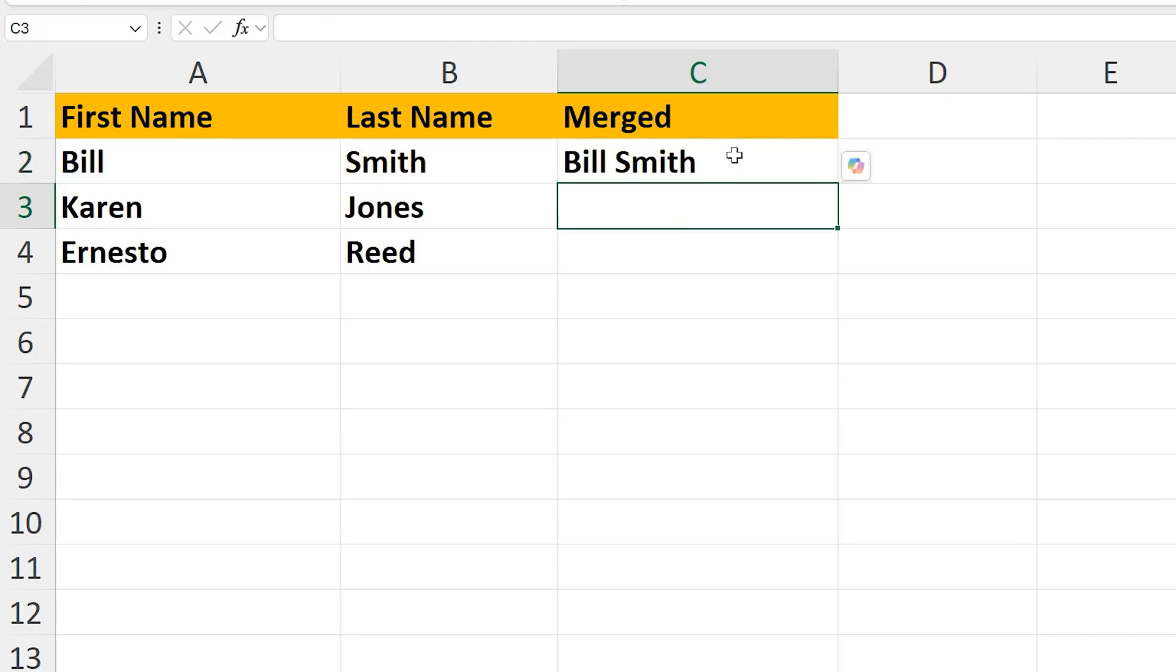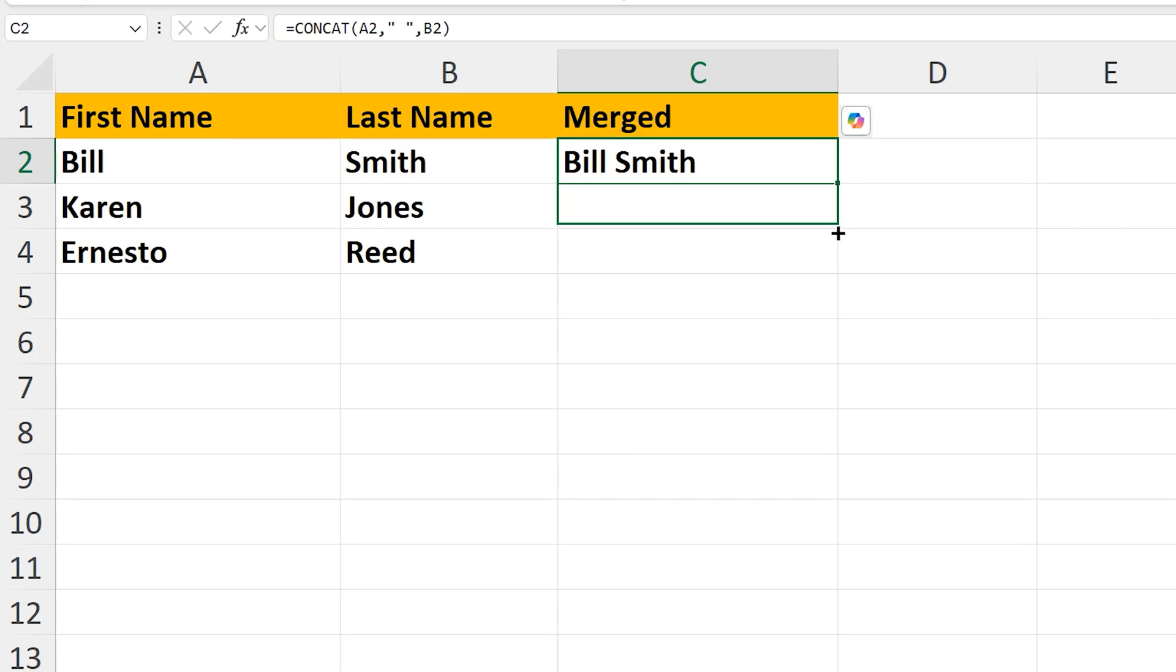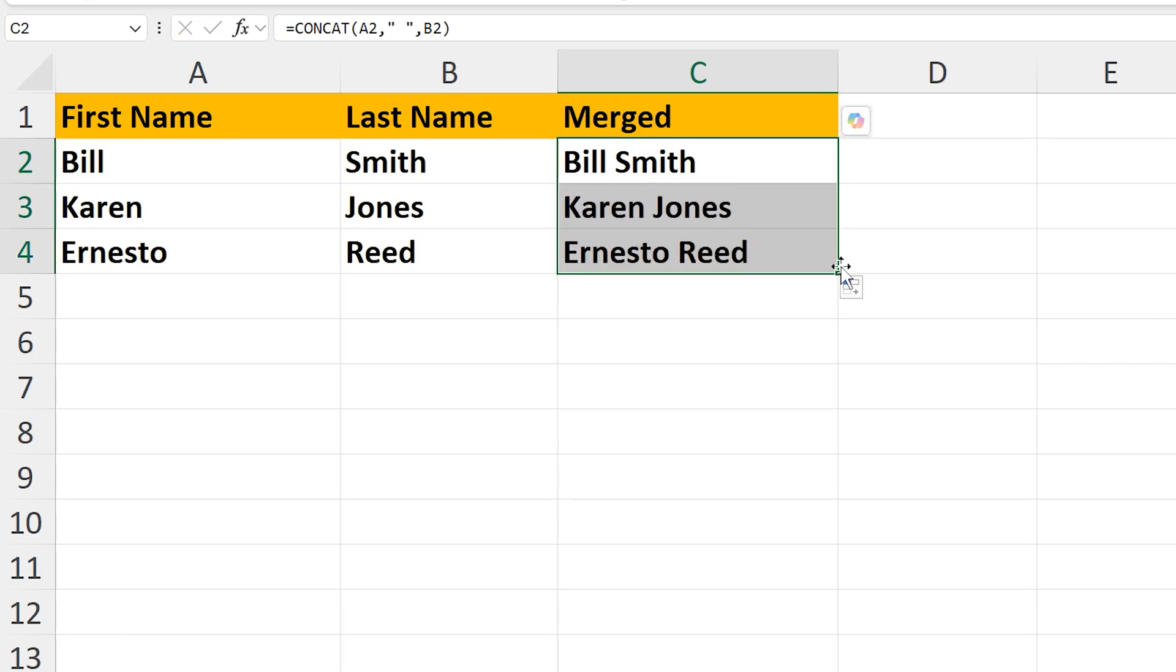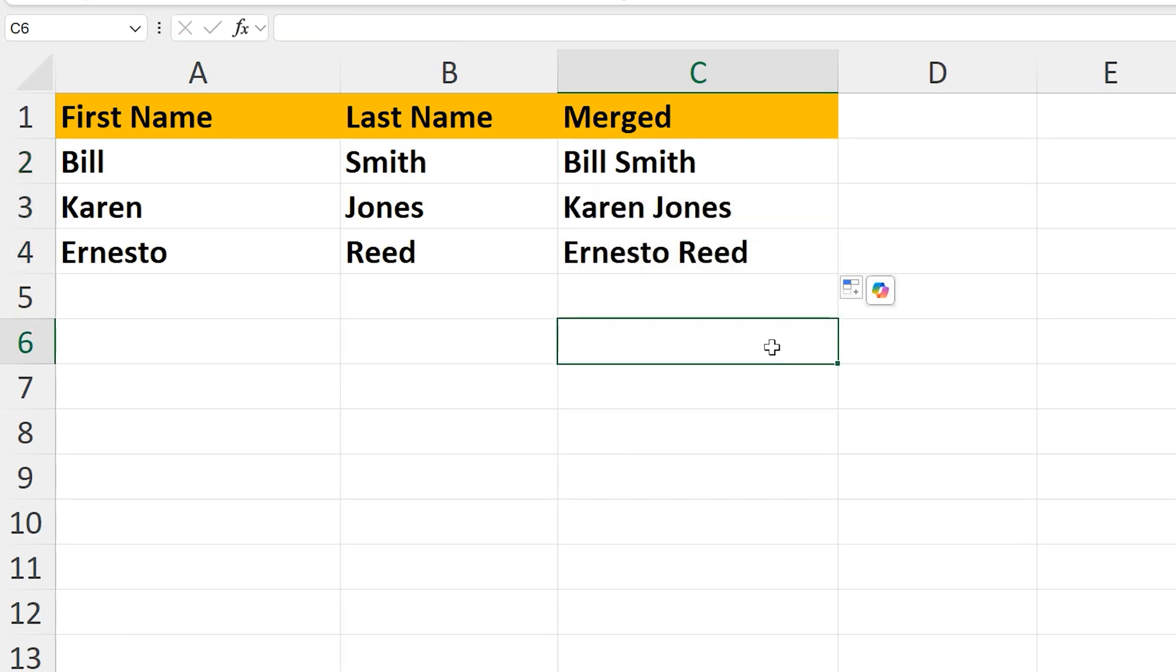I'm going to go to the bottom right-hand corner of cell C2, and left-click and hold, and drag down to quickly finish the list.